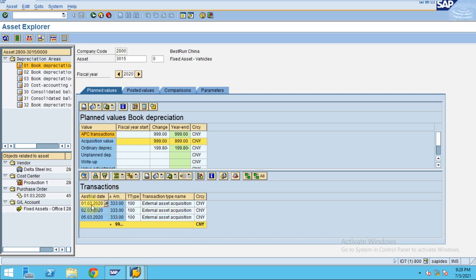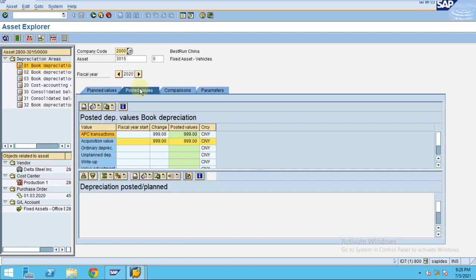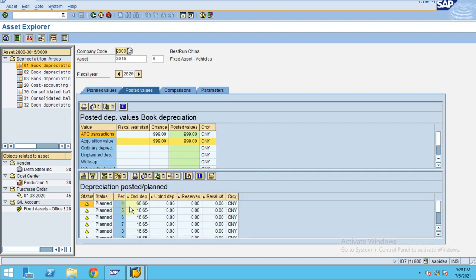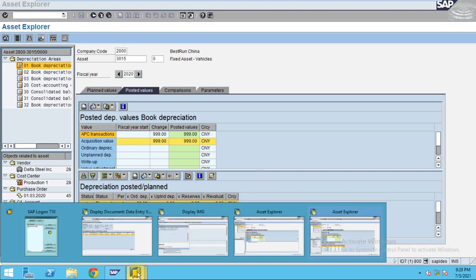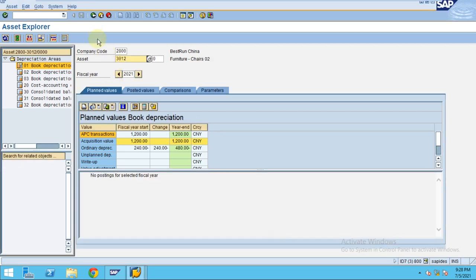So then how can you rerun the depreciation? To rerun the depreciation, you just need to go to the same transaction again.